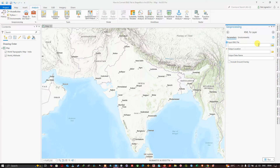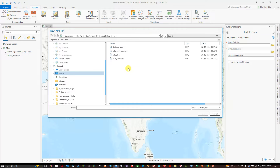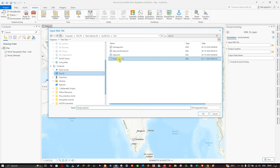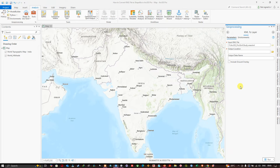In the parameter section, you have the option called 'Input KML File.' Navigate to the folder location where you saved your KML file. I'm going to browse to my folder location where I've saved my study area boundary. This is my file in KML format — I'm going to select it and click OK.